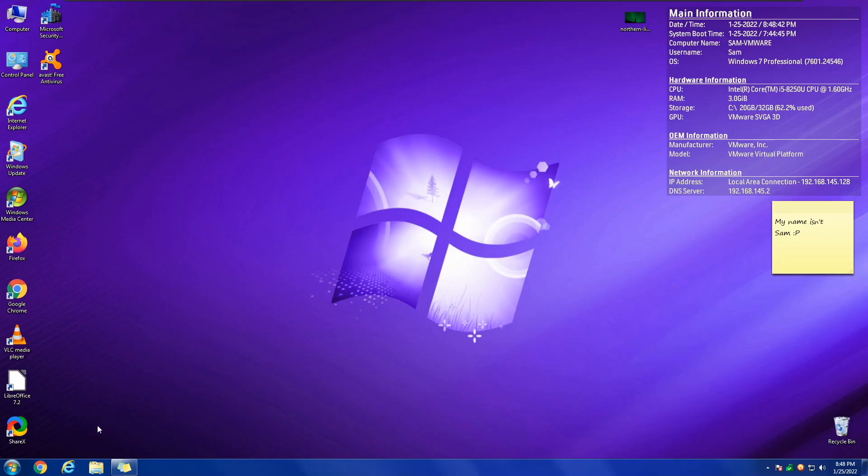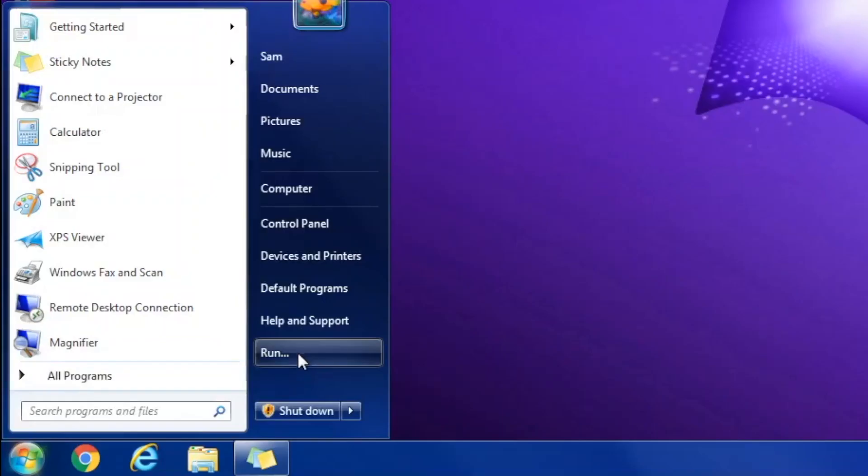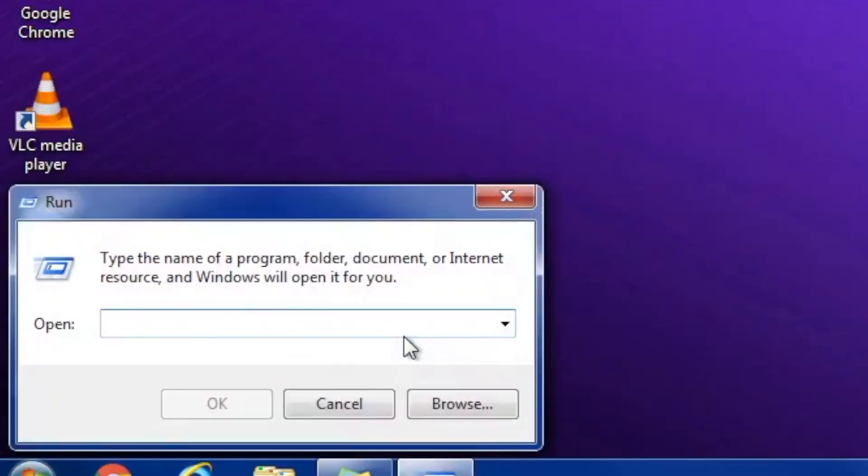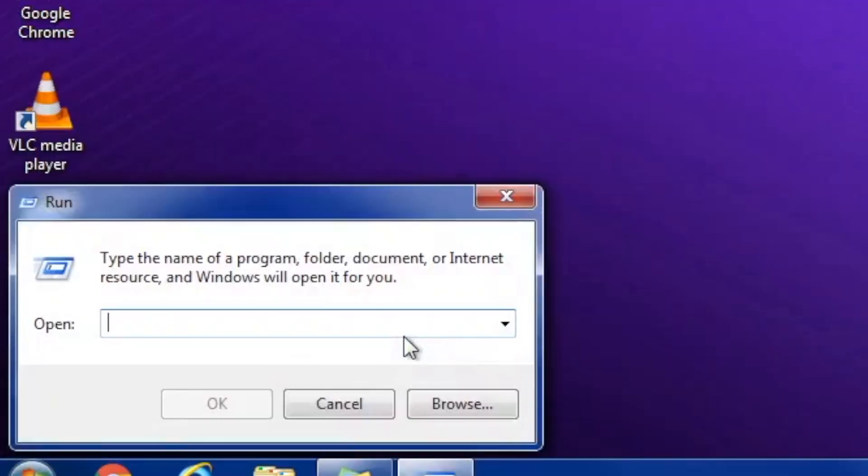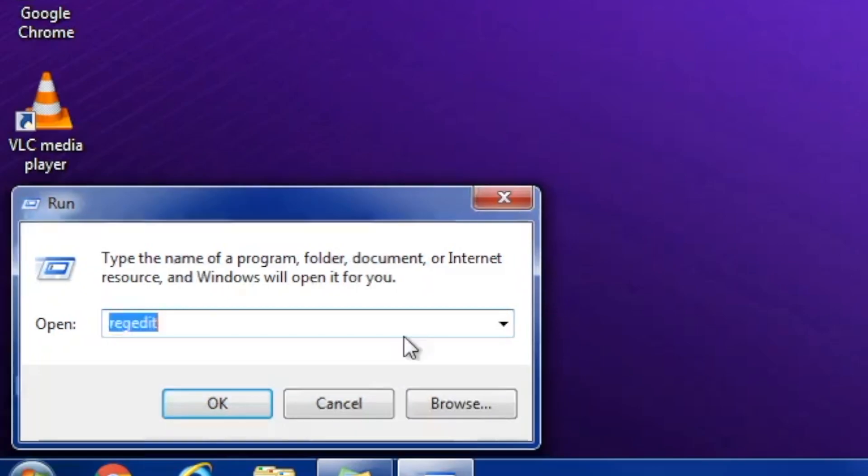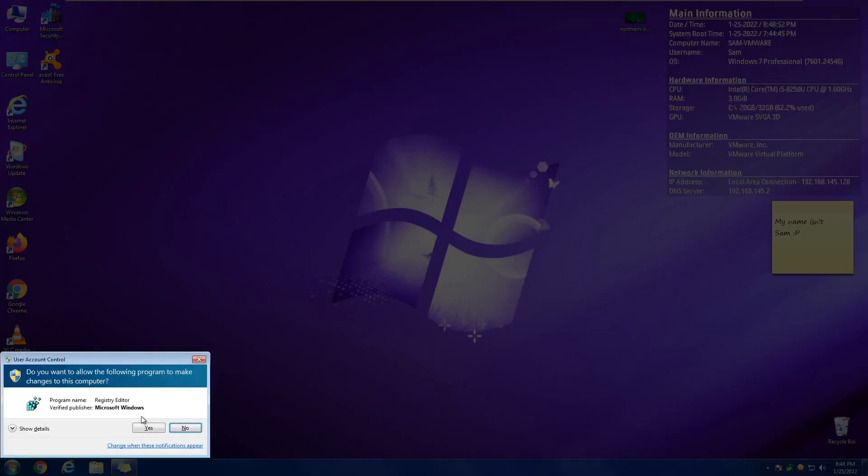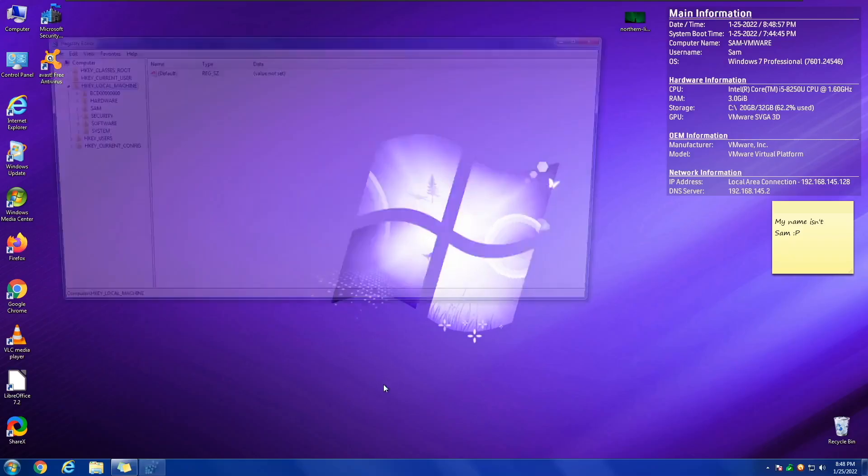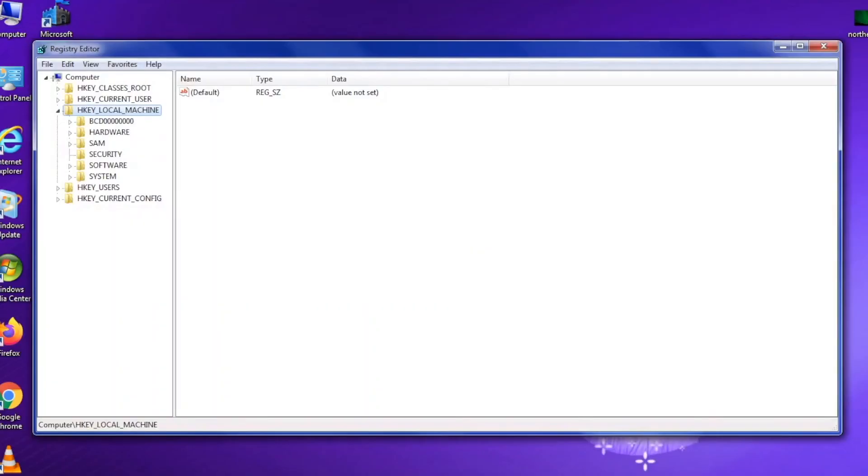Now, to get started, you need to do some commands in Registry Editor. To get to Registry Editor, all you got to do is type RegEdit into CMD, or into the run box, and then you get a pop-up. Just click Yes.